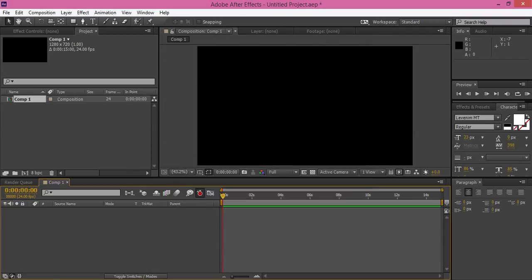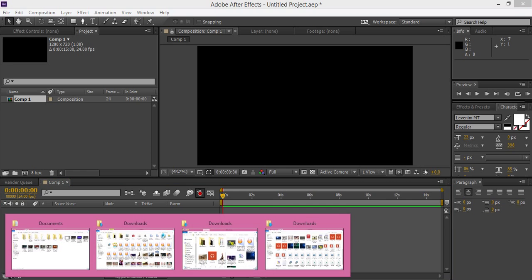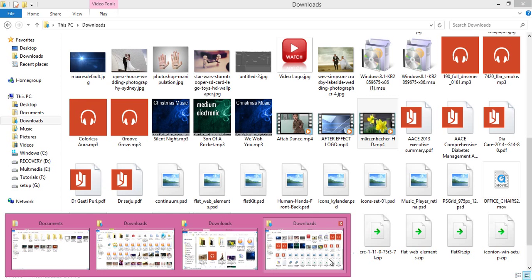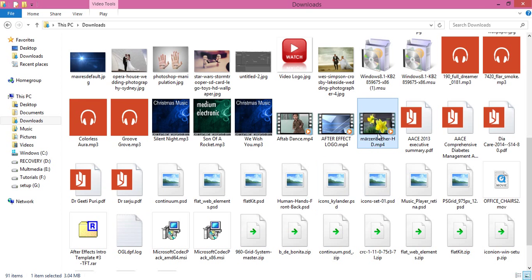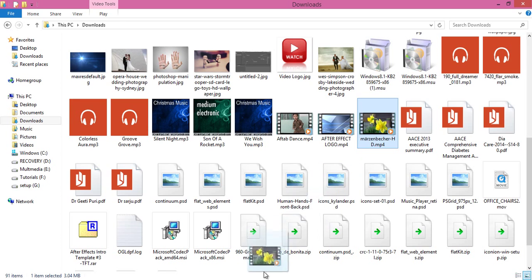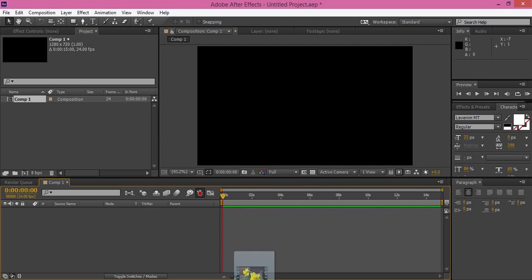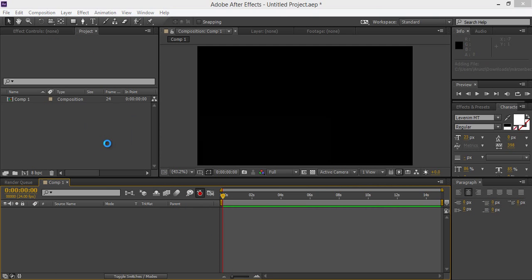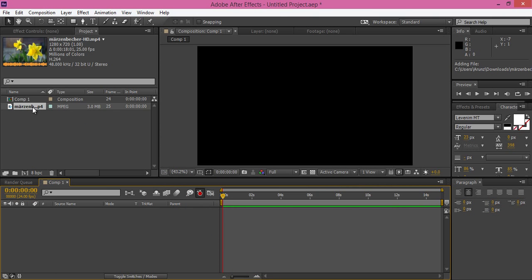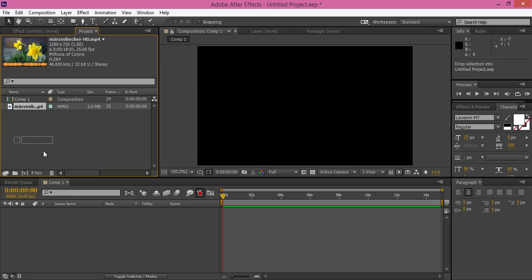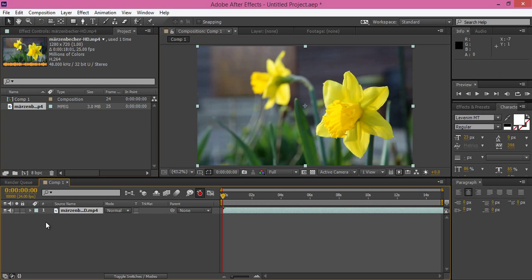Now I will drag the footage from the directory where I have it and drag it directly here. Now drag the video into the composition panel. You can see this panel and the layer panel as well.